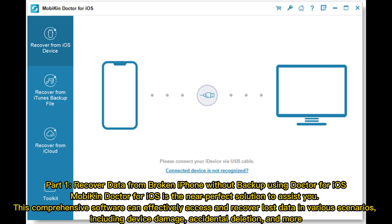Part 1 – Recover data from broken iPhone without backup using Mobicon Doctor for iOS. Mobicon Doctor for iOS is the near-perfect solution to assist you. This comprehensive software can effectively access and recover lost data in various scenarios, including device damage, accidental deletion, and more.